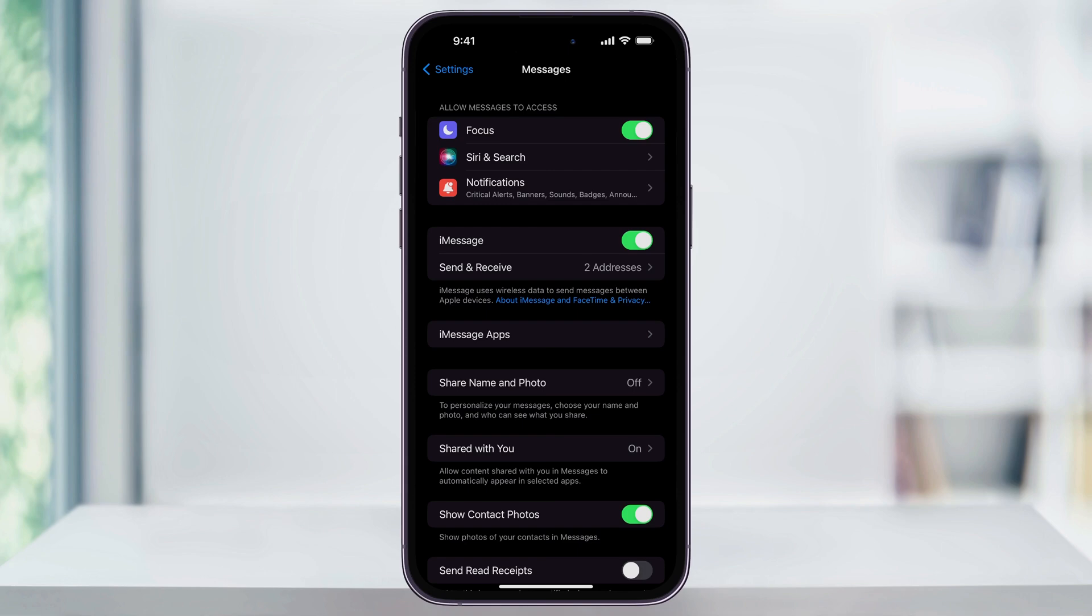And that's how you turn on and select how you use iMessage on your iPhone. Thanks for watching.